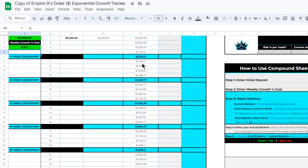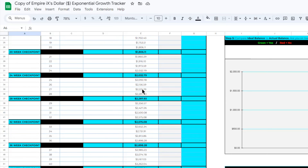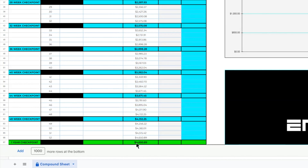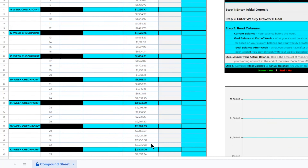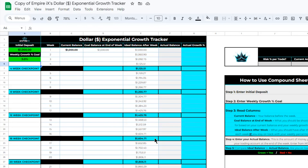This continues all the way down for one full year, resulting in a total of four thousand six hundred and fifty dollars and eighty-nine cents if you grow your one thousand dollar account by exactly three percent each week. This column shows you the full dollar amount of where you want to be after each week to stay on track with your goals.